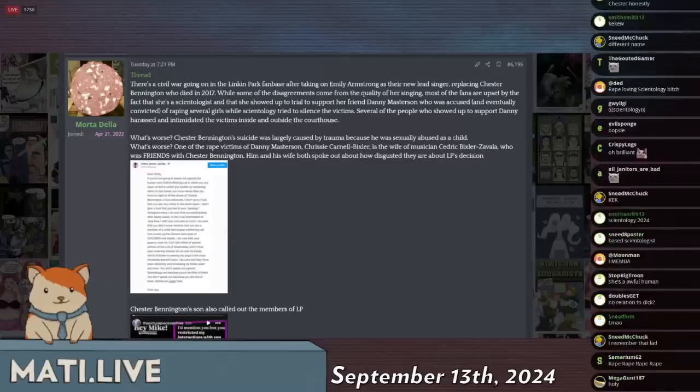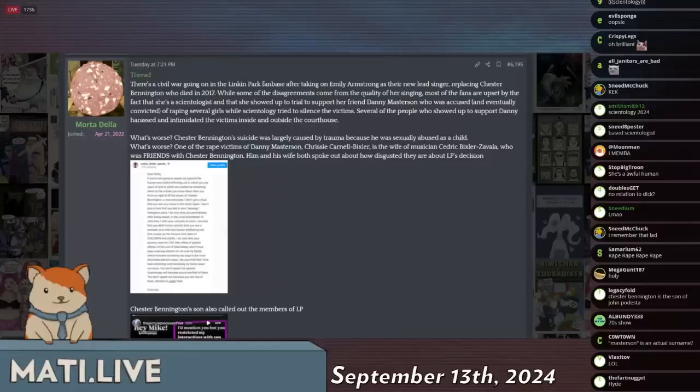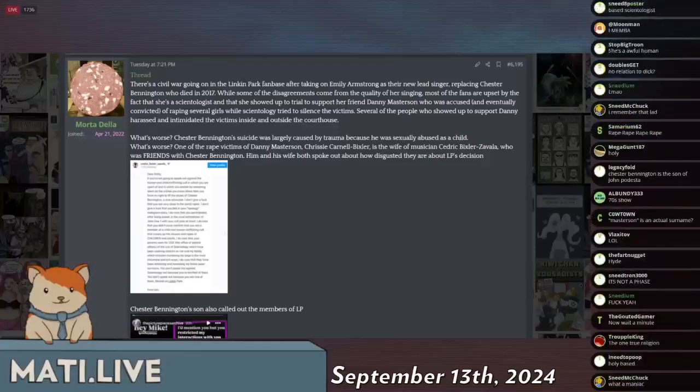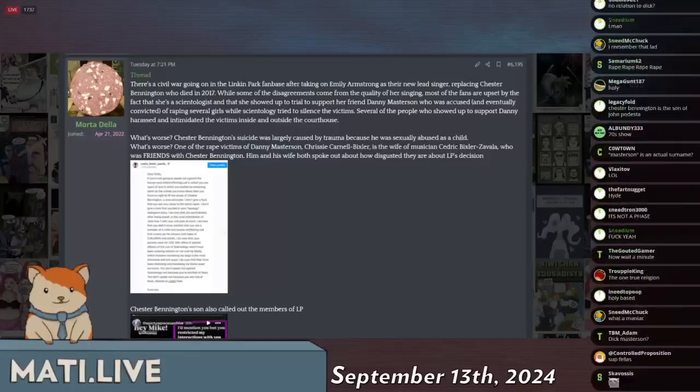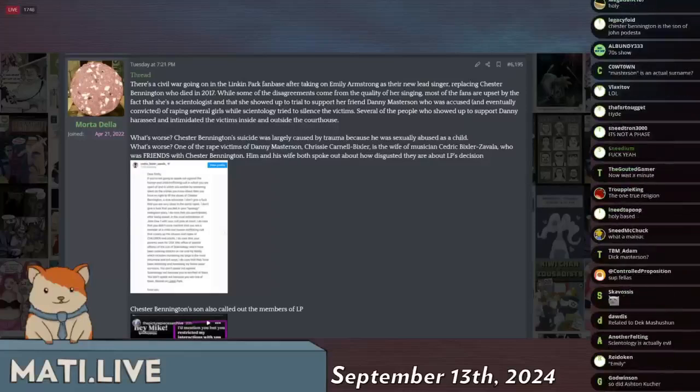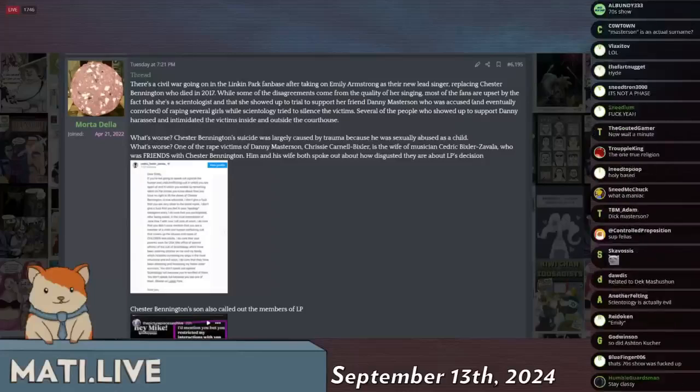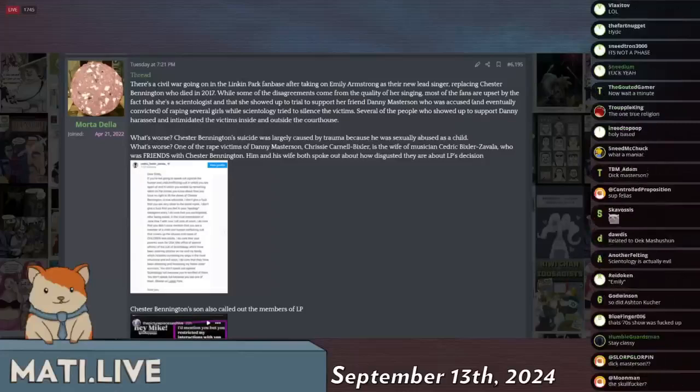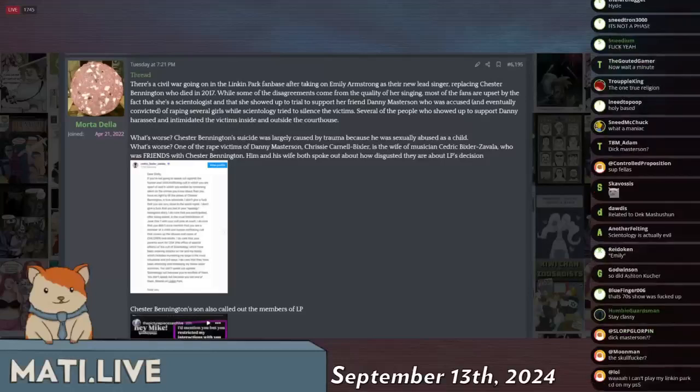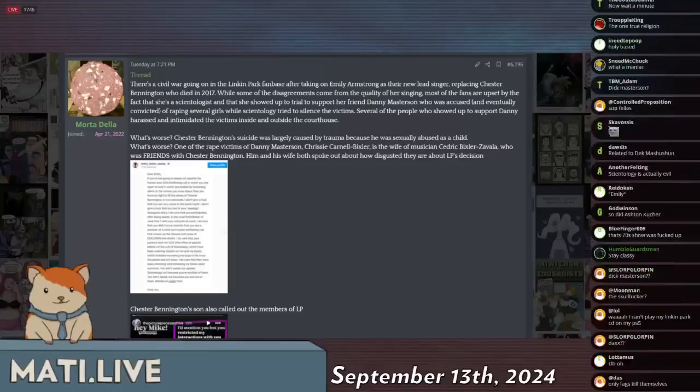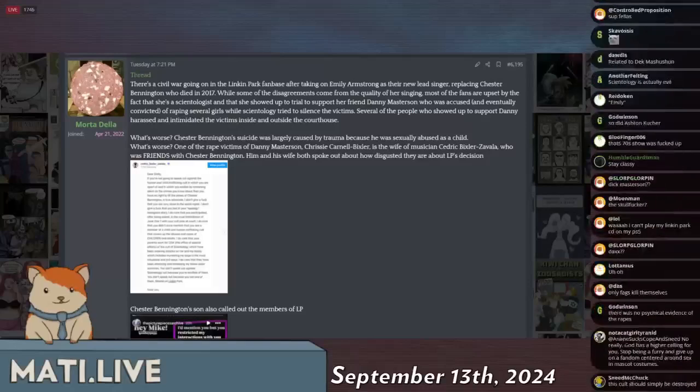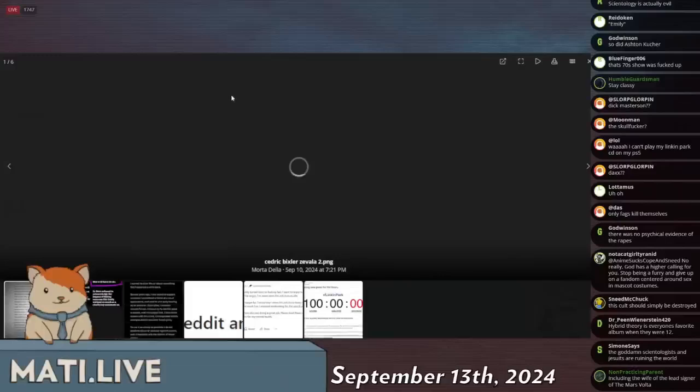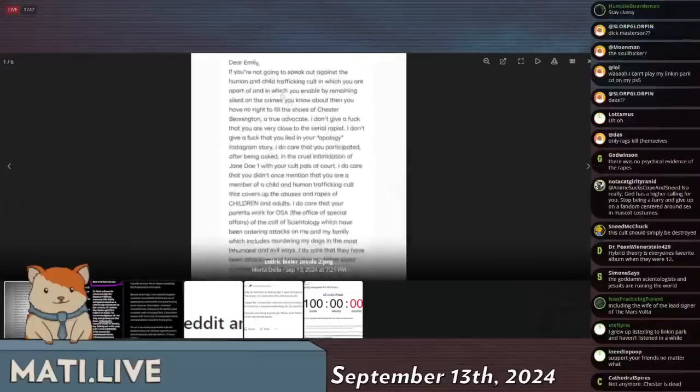And this is compounded by the fact that Chester Bennington is, I believe, a childhood sexual assault survivor. So having a woman that supported a rapist replace a guy who had difficulties coping with childhood abuse seems in really poor taste. So she decided to handle these controversies in a very diplomatic way. Let's take a listen to what she has to say.